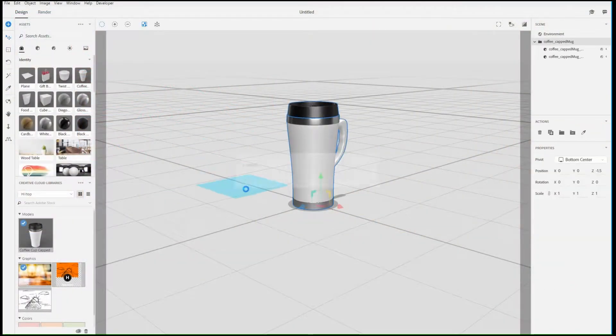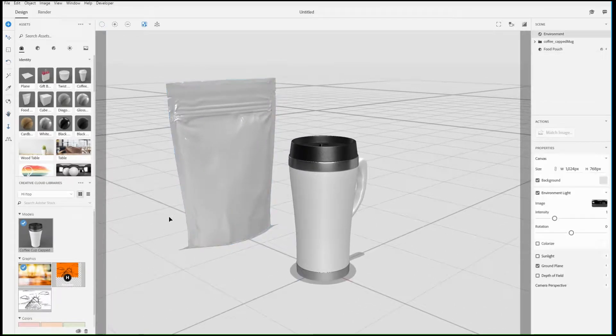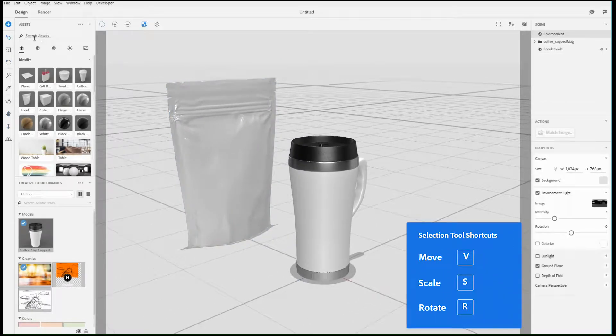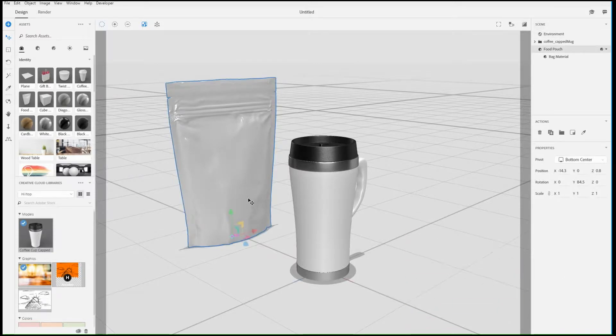Master making selections with these Dimension selection tips. The Move, Rotate, and Scale tools can all be used to both select and deselect objects.